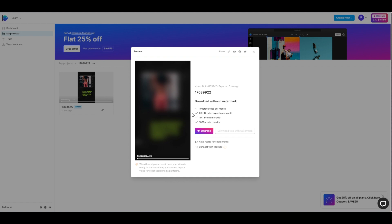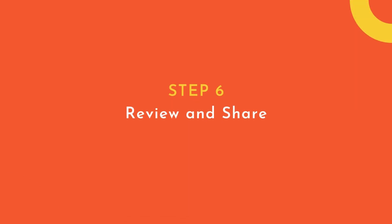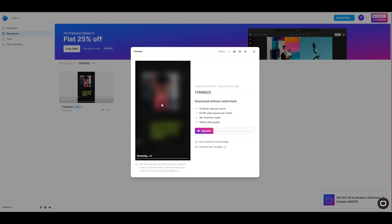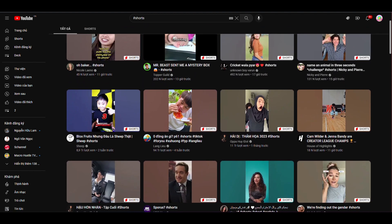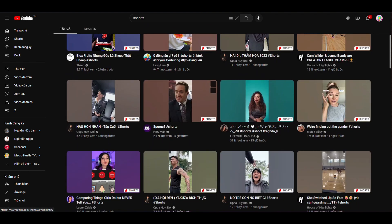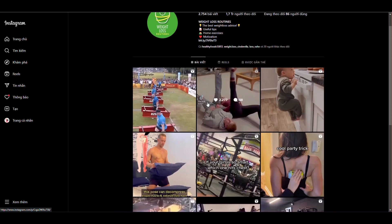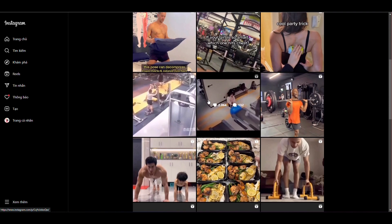Step 6: Review and Share. Finally, review the videos to ensure they meet your standards. Once you're happy with them, share them on your social media channels, website, or other platforms.